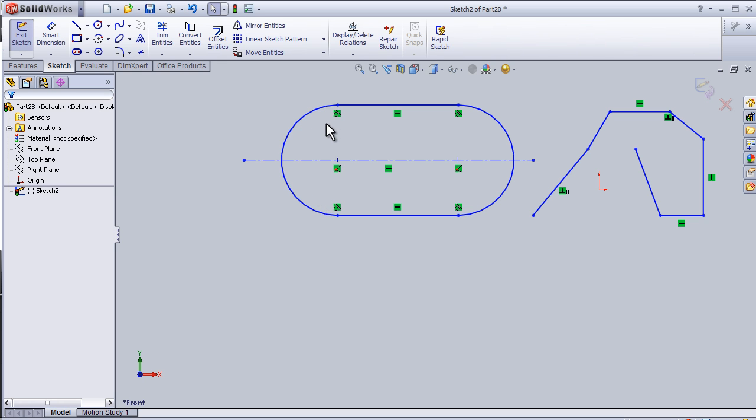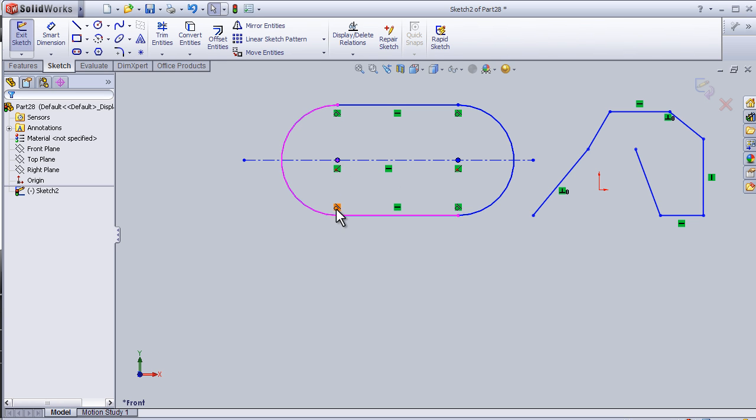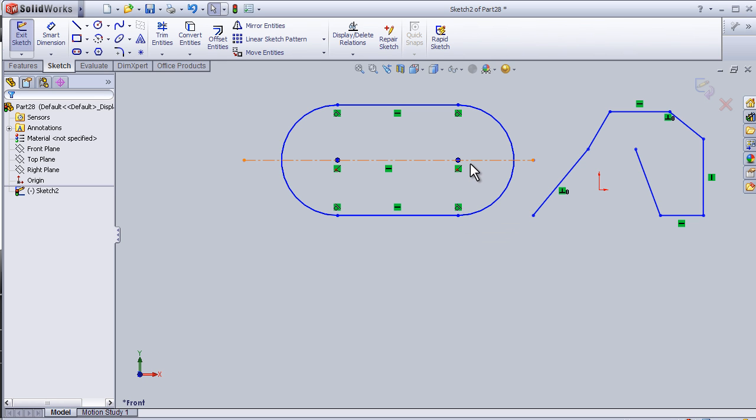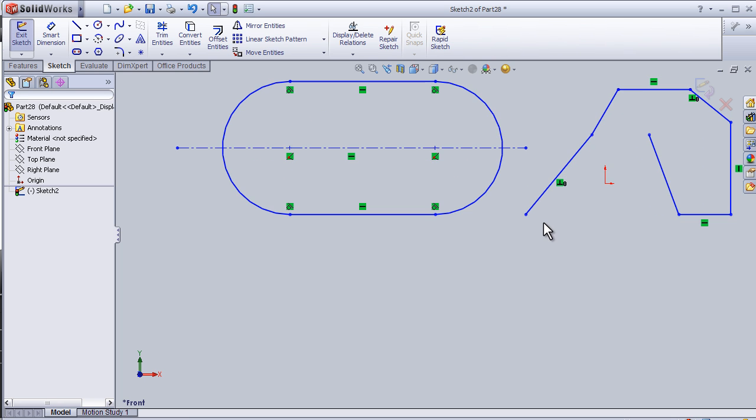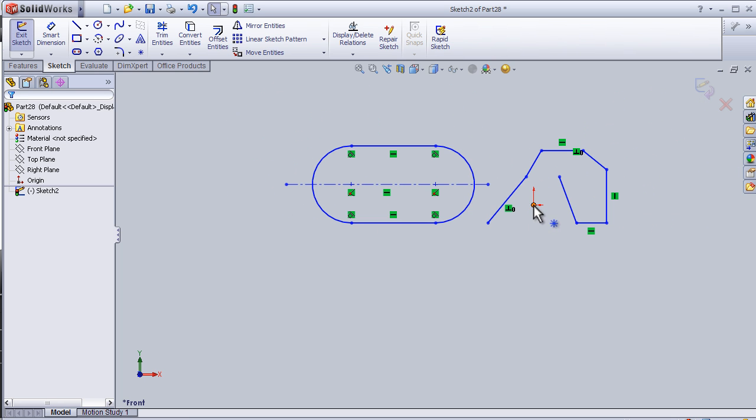As we see here, we have some green shapes here. They are called a relation. I'm going to cover this topic in the next tutorial, so see you in the next tutorial.